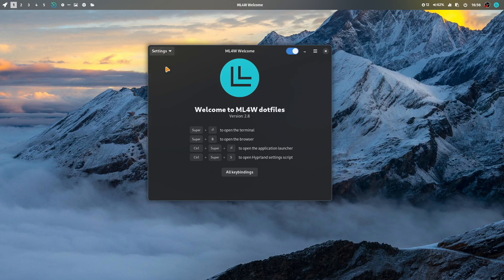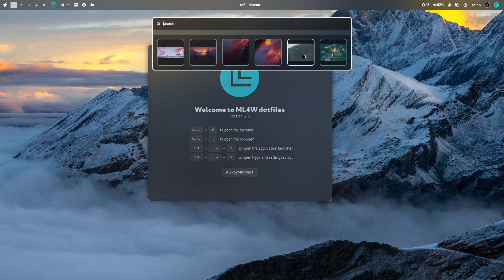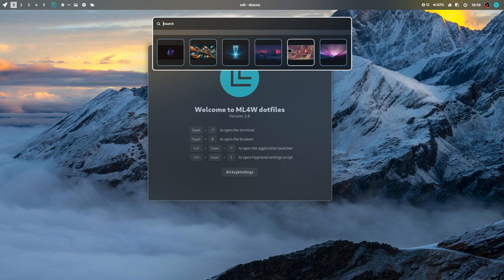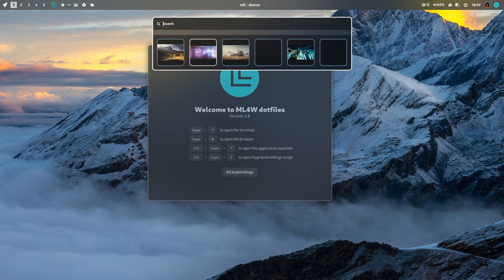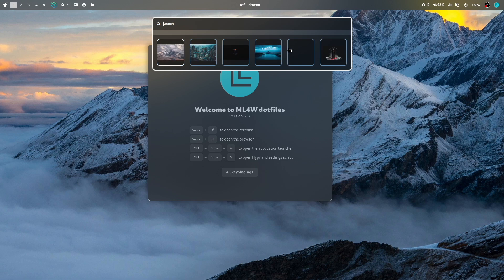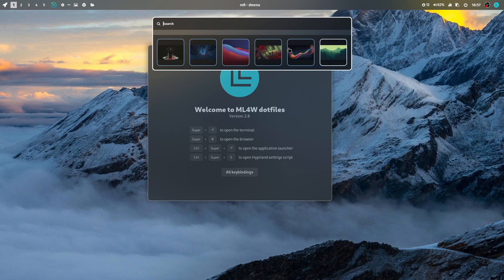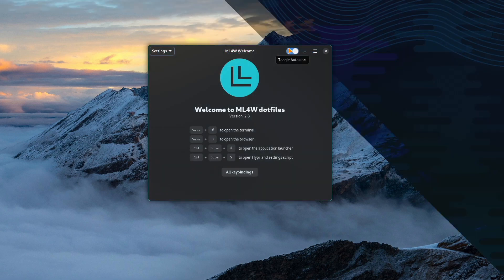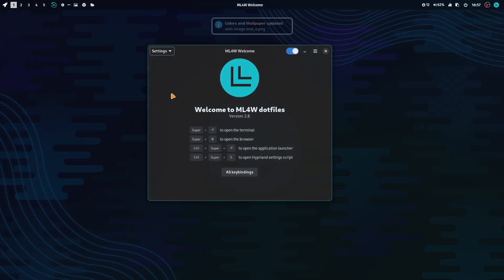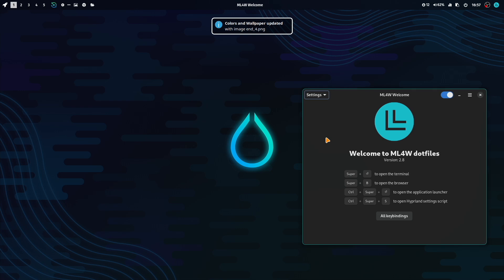And maybe let's change the wallpaper again. Let's go back to the first wallpaper that I had activated at the beginning of the video. This one. Because this is a winner of the official Hyperland wallpaper contest. And I have already included this into my wallpaper repository.